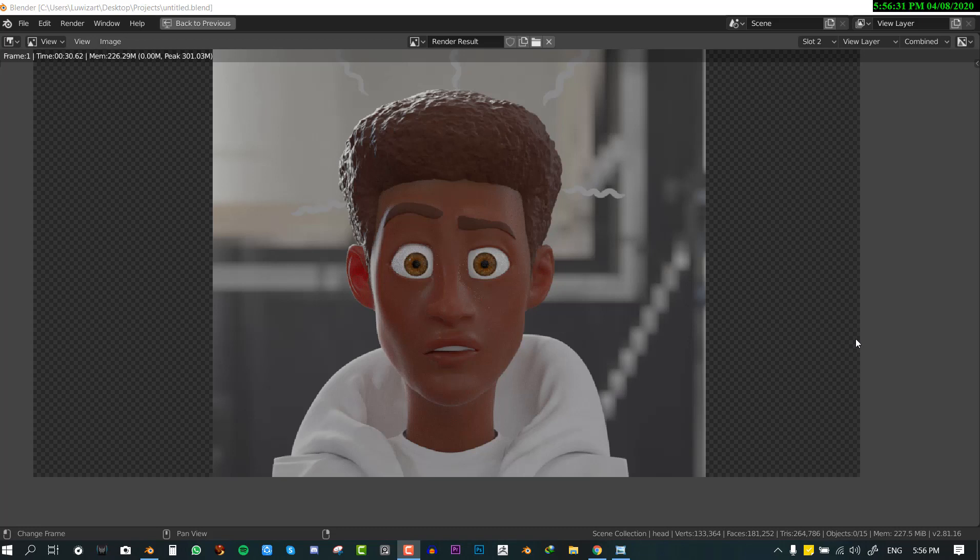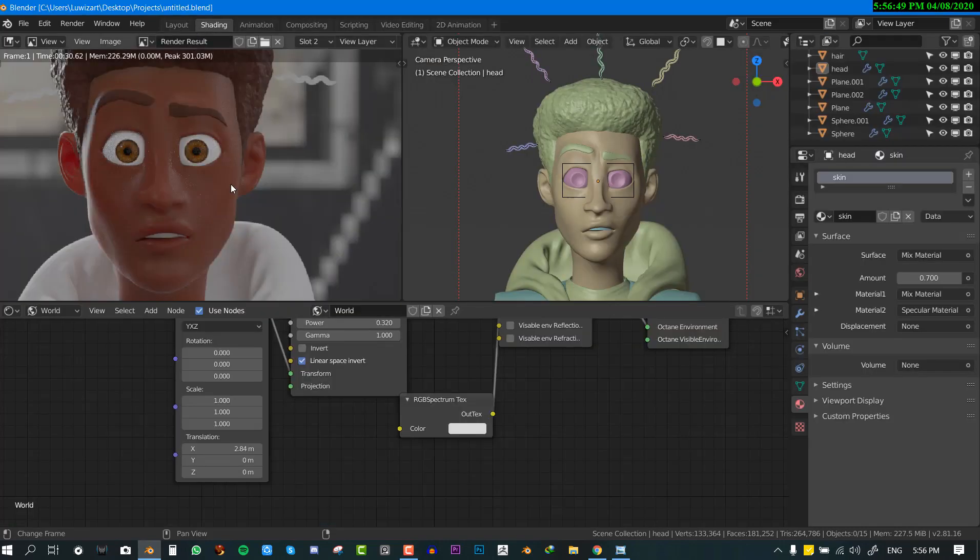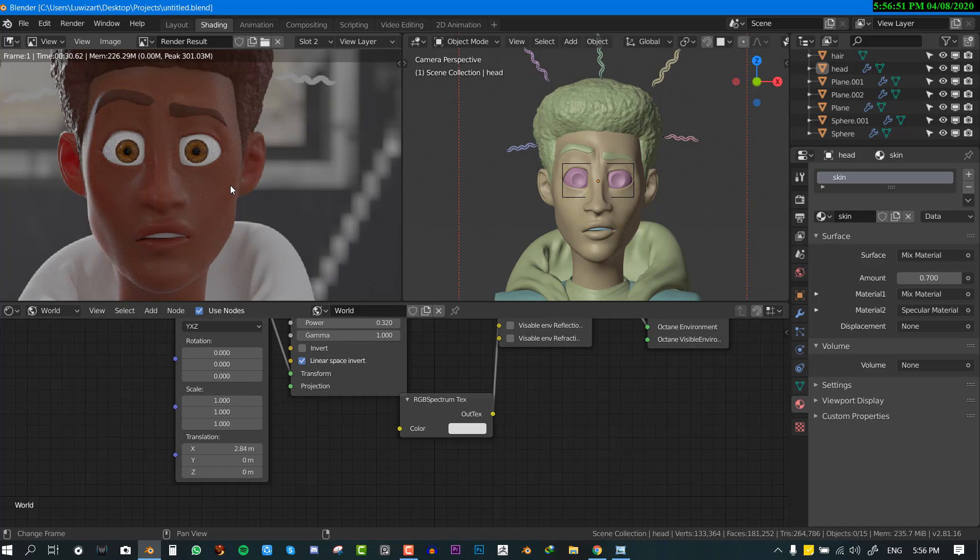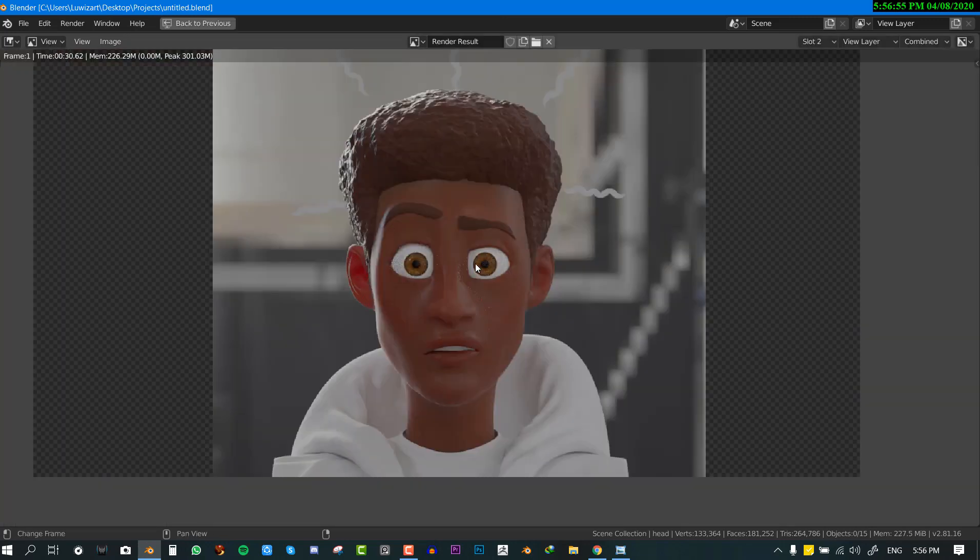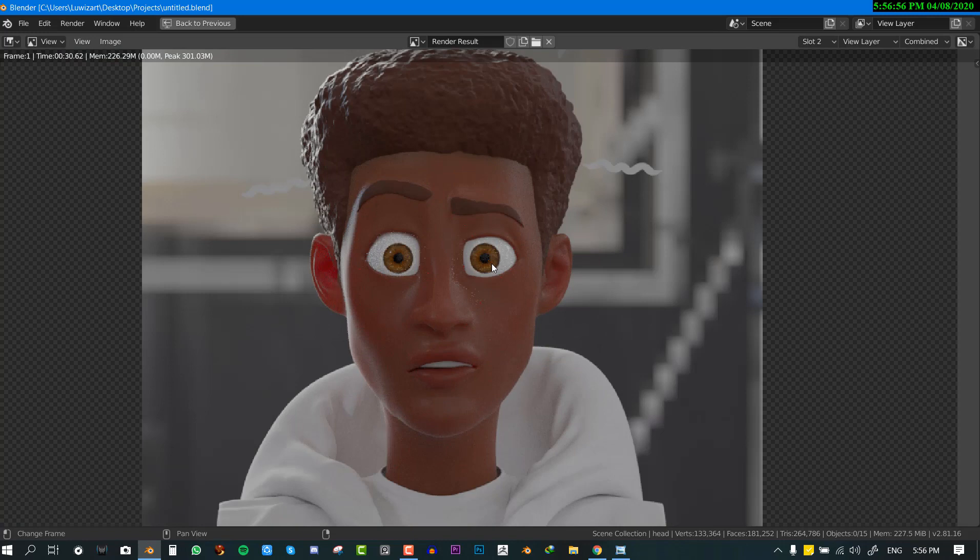Hello and welcome to this Blender tutorial brought to you by Luis Art. My name is Emmanuel Locafo and today I'll be showing you how to set up the skin shader in Octane for Blender. I was going through tests earlier and I couldn't figure out a way to set up a nice looking skin shader because there's no built-in node for that. So I had to make some personal research and this is what I came up with. I want to share it with you guys.